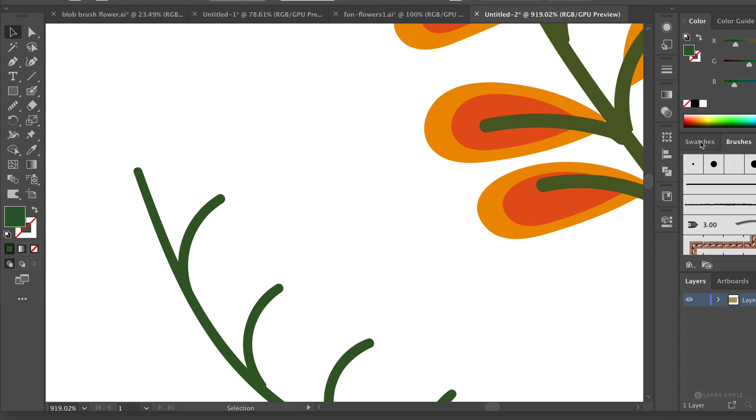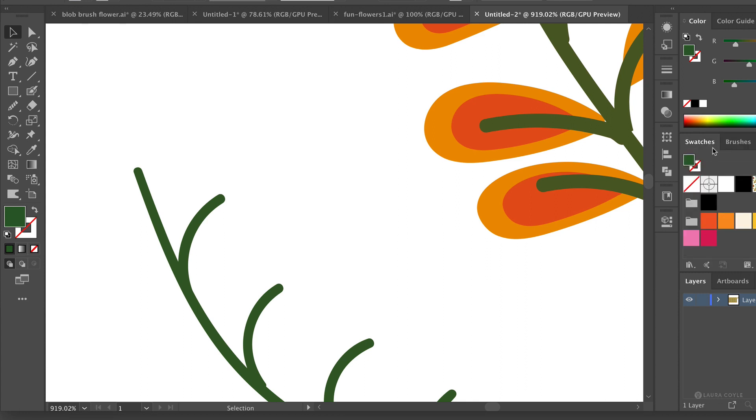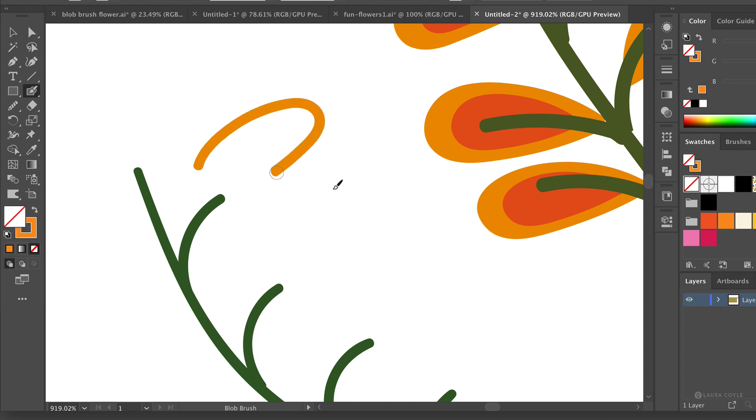I'll go to my swatches panel here and click on this orange swatch to select it and then get the blob brush from the tool panel. We can see I'm drawing an orange. I'll delete that.